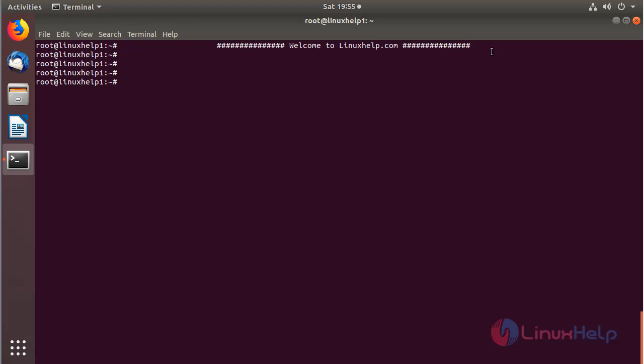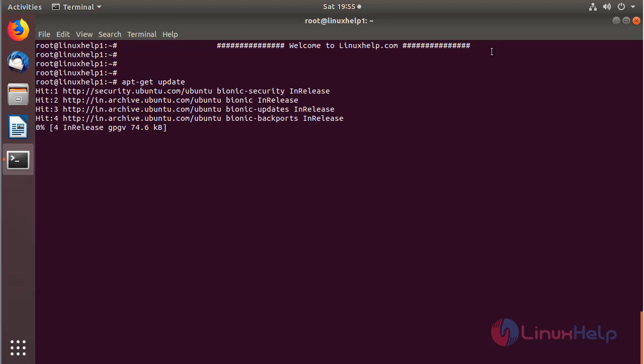Before we install the application, we need to update the system repository using this following command. Then hit enter. The system repository is being updated now.